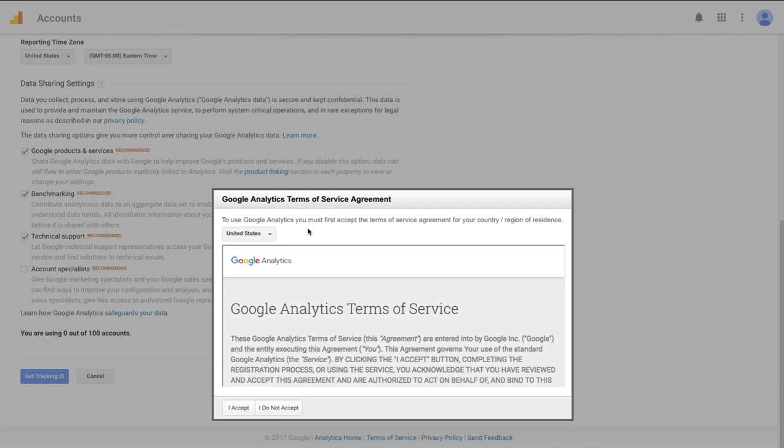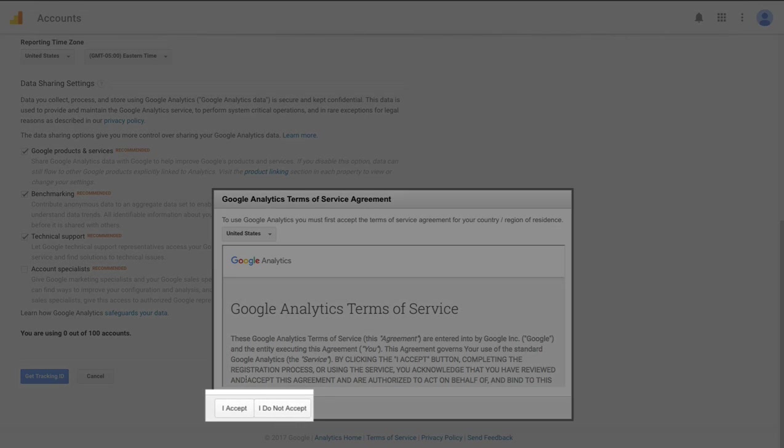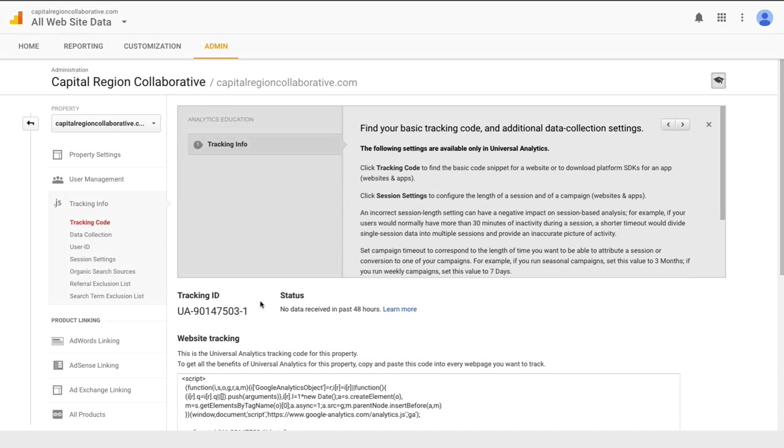You'll be prompted to accept Google's terms of service agreement so this pop-up box will appear. Go ahead and click I accept. That was the final step in setting up and creating your Google Analytics account.